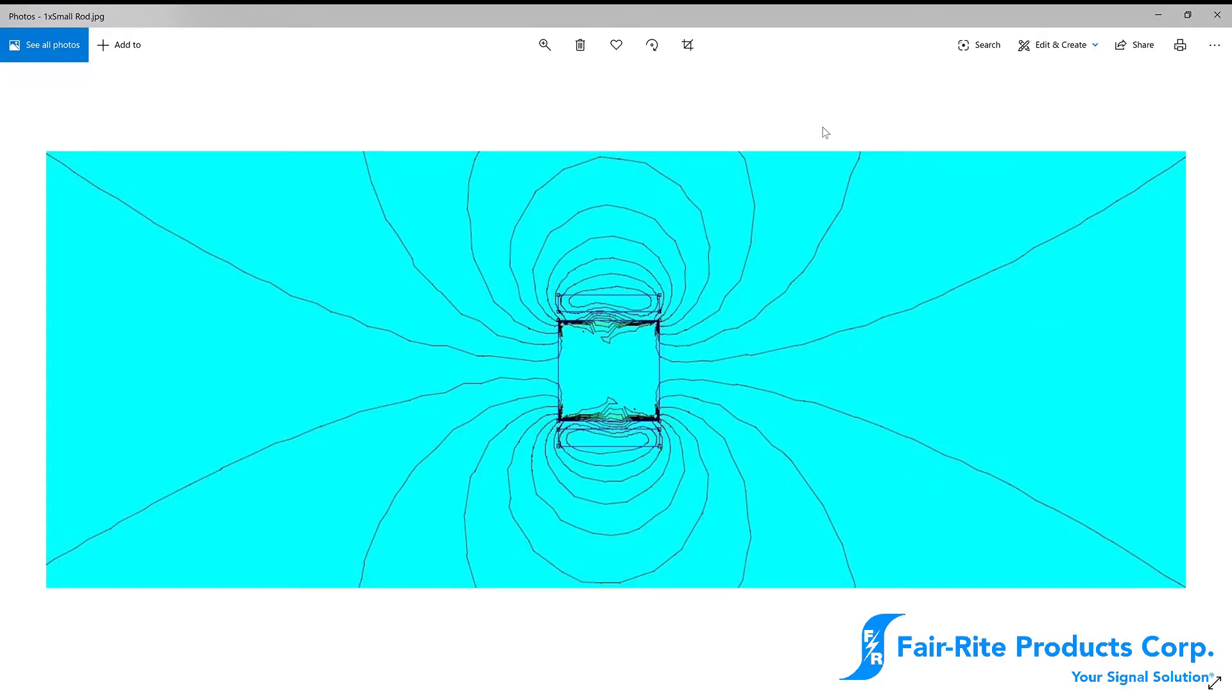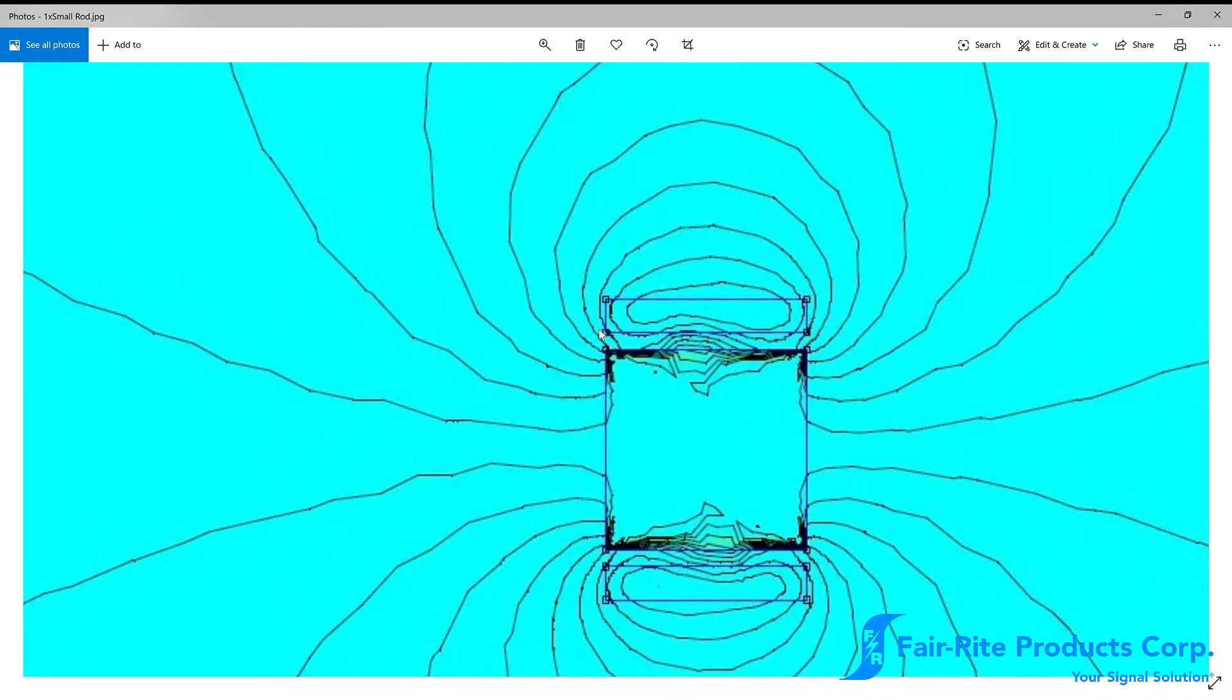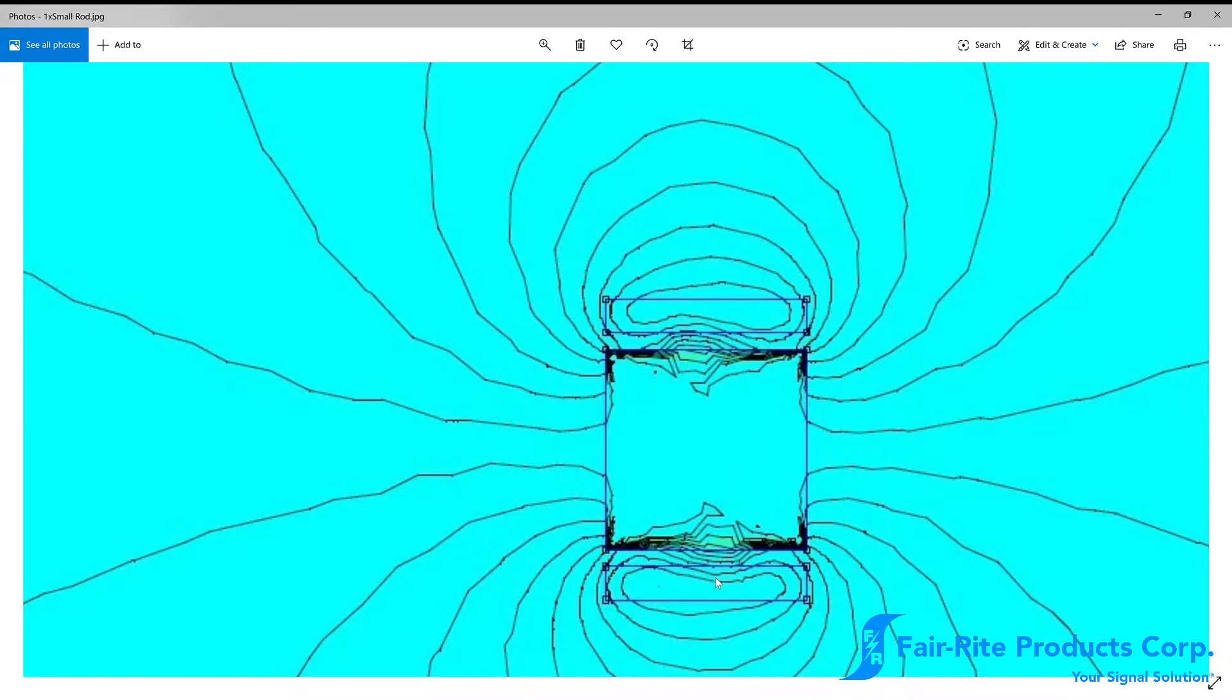So here's a little simulation of one of our ferrite rods here. And if we take a look, this is the ferrite core here in the center. And these two rectangles on either side represent the winding of the core.